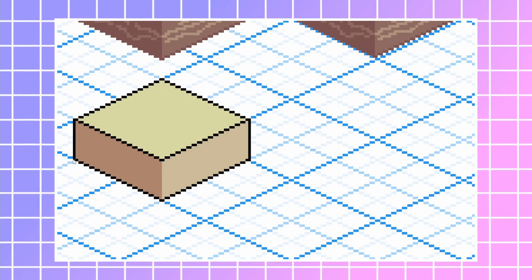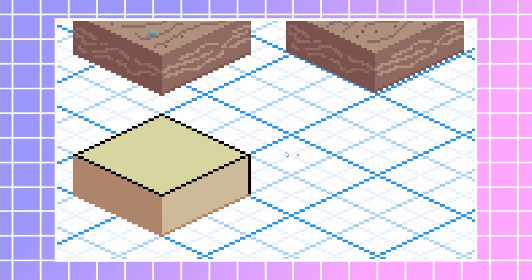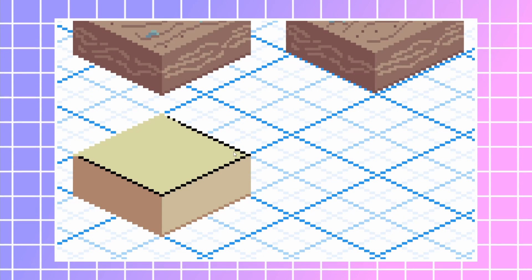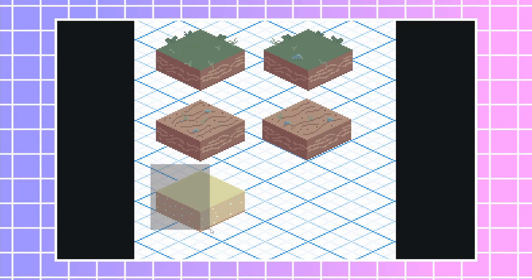For the sand, it's the same process. I used little bright dots to simulate the granular texture of sand. I added a line at the bottom for contrast, but later removed it because it didn't work very well with the other tiles.